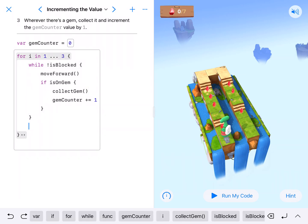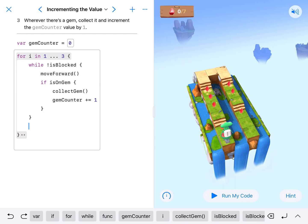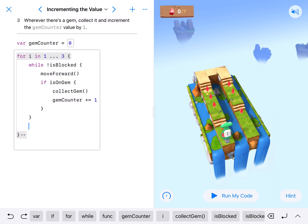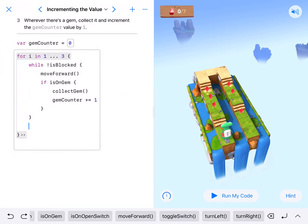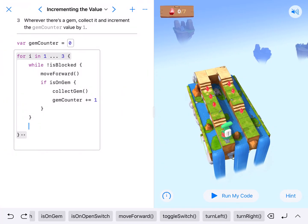I want to get outside of this while loop but stay inside of the for loop. At the end of our while loop I'm gonna add turn right. So while is not blocked, move forward and collect the gems, and then at the very end he's going to turn right.